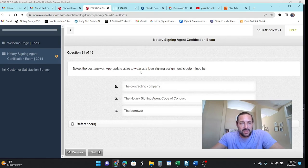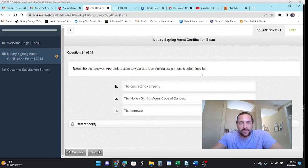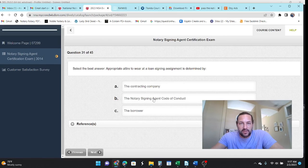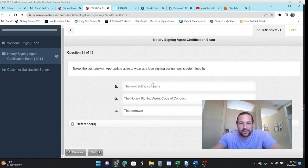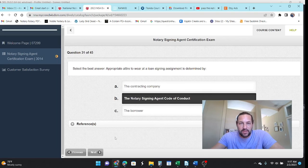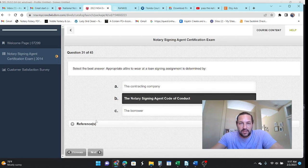Select the best answer. Appropriate attire to wear at a loan signing is determined by it's the code of conduct. It's kind of the code of conduct and the contracting company, actually. So, it's kind of both. But let's just go with code of conduct.